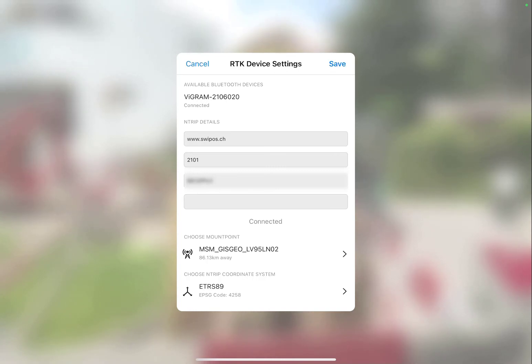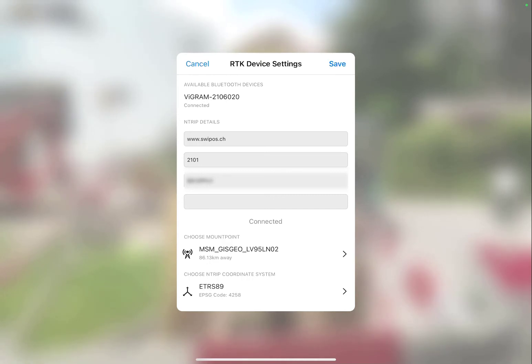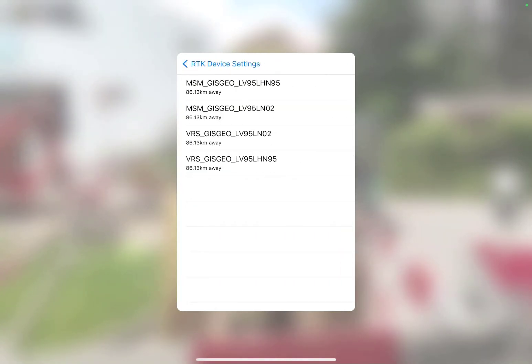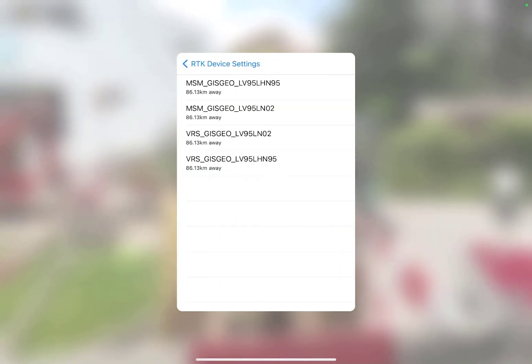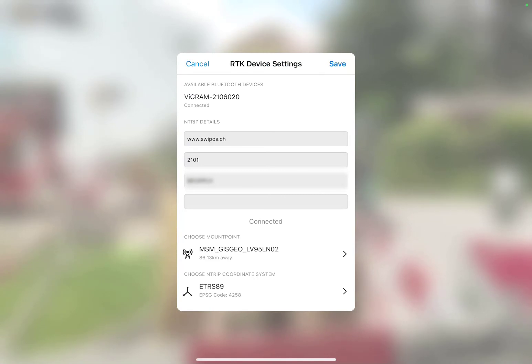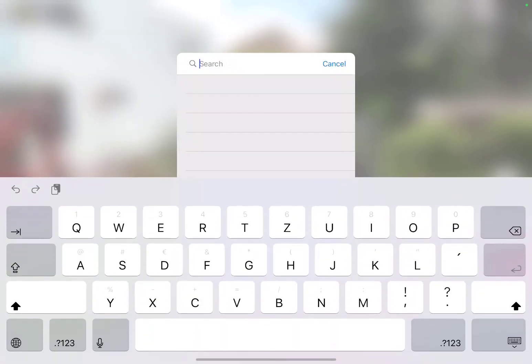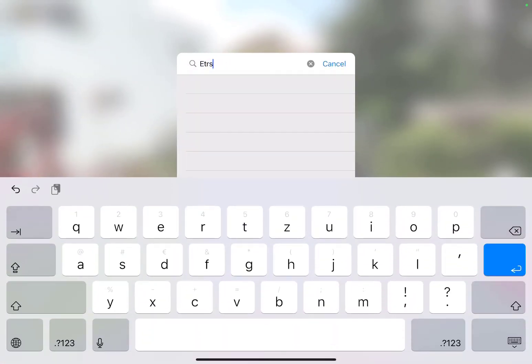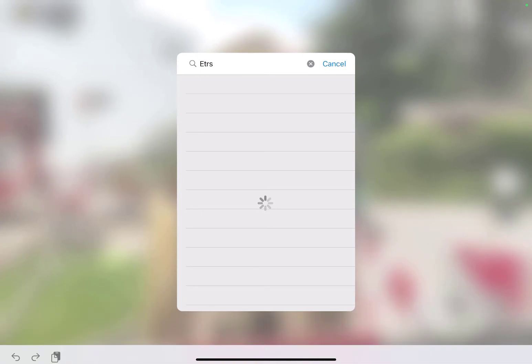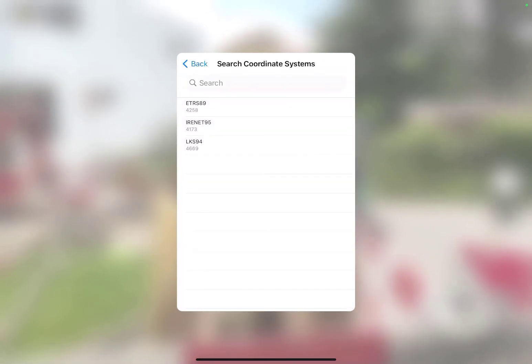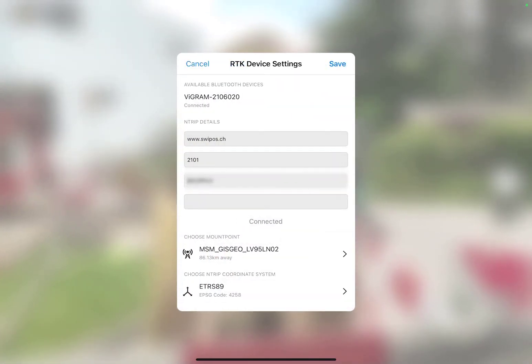After you have connected to your NTRIP service, you must select the mount point from which you will receive your corrections. Then indicate the coordinate system in which those corrections will be received. If you have questions about which mount point or coordinate system to select, please contact your NTRIP service provider for more information.